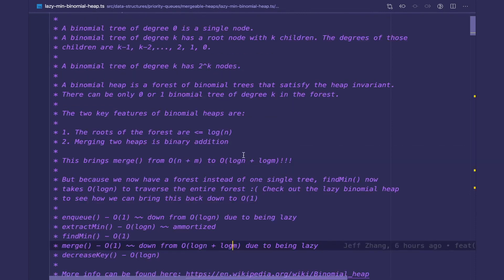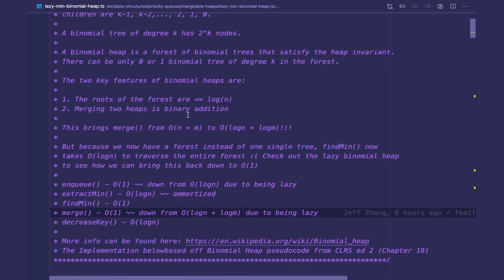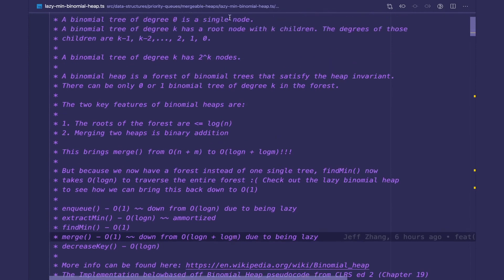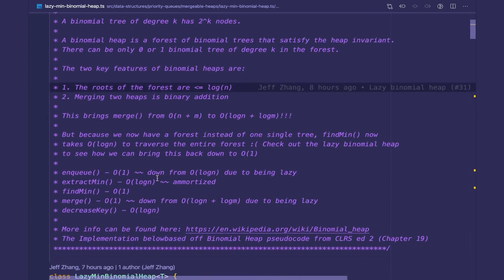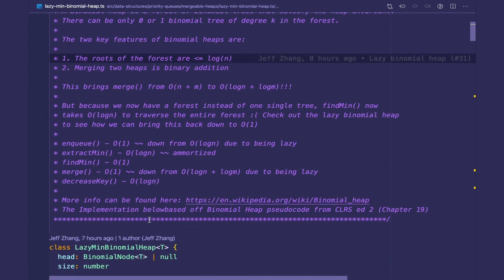Just a reminder that I have an entire repository of all the source code for all the data structures we go over in this series on GitHub, and I'll have the link in the description below. I'll also have a link specifically for this lazy binomial heap implementation, so check it out if you need a reference.